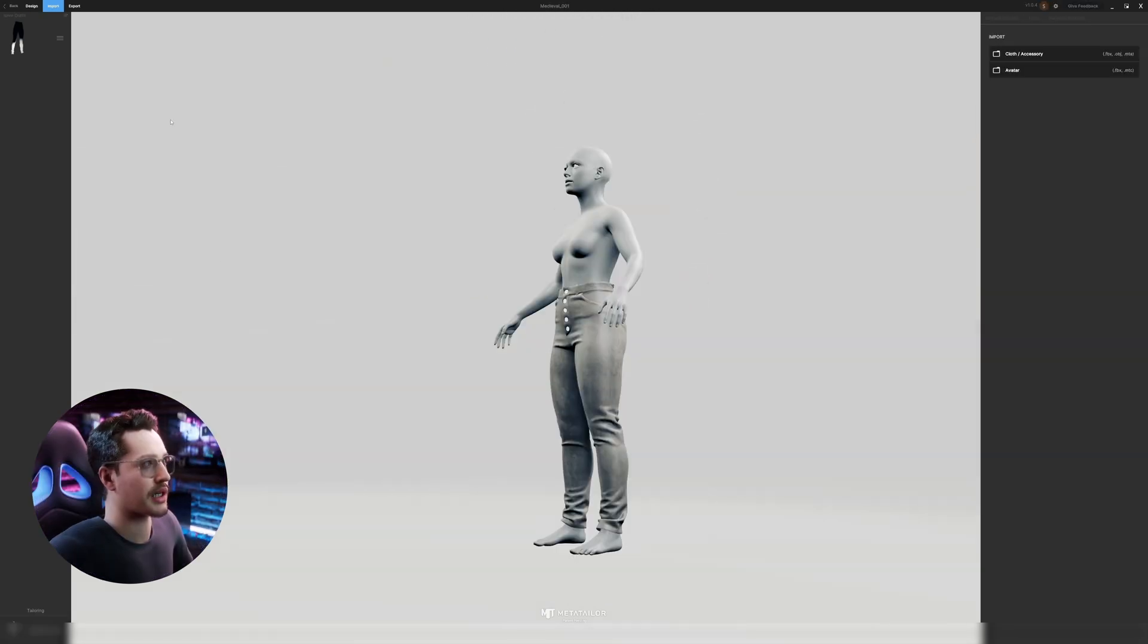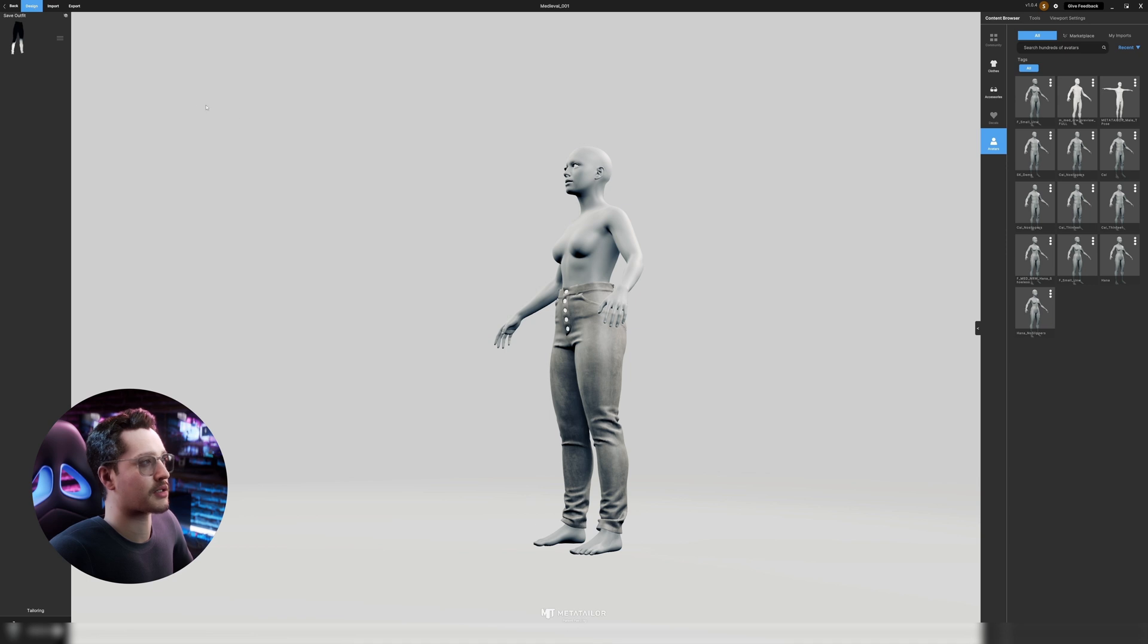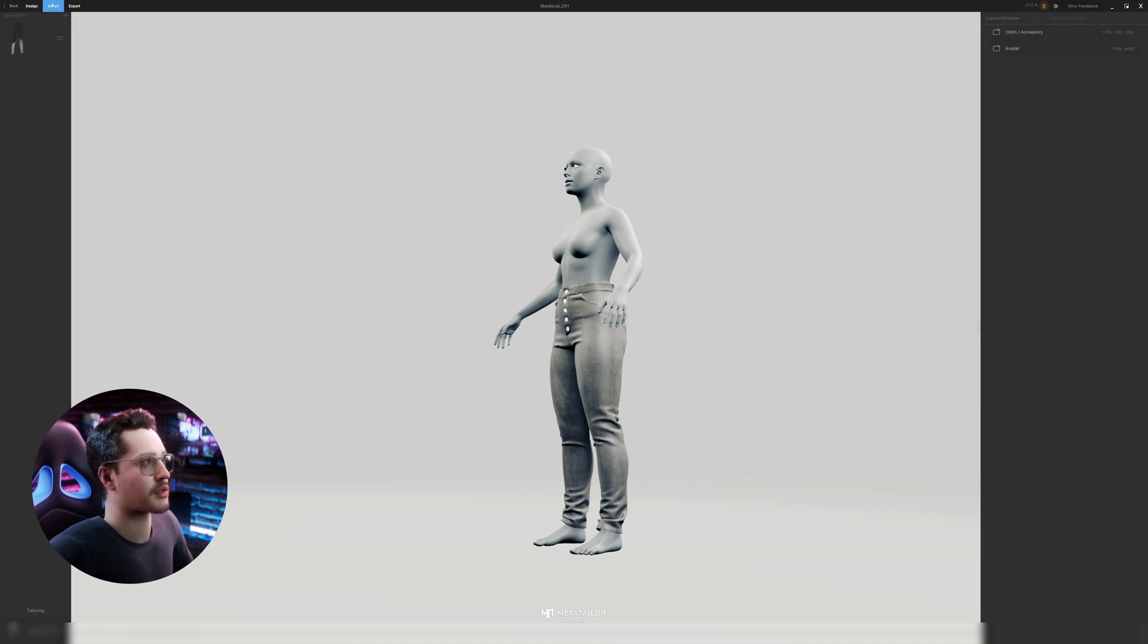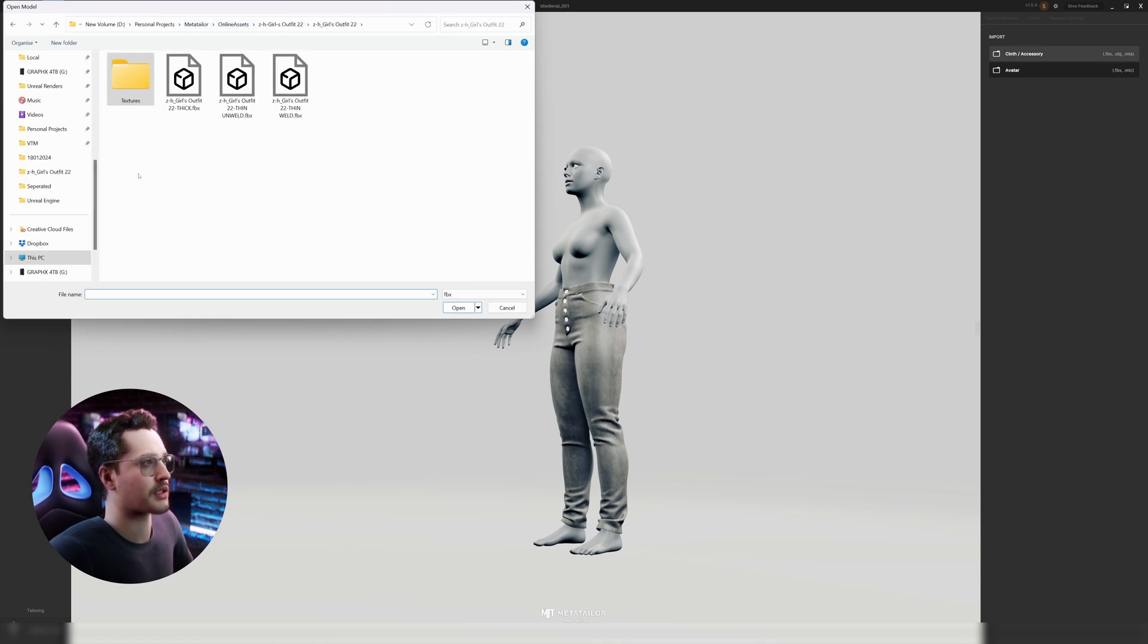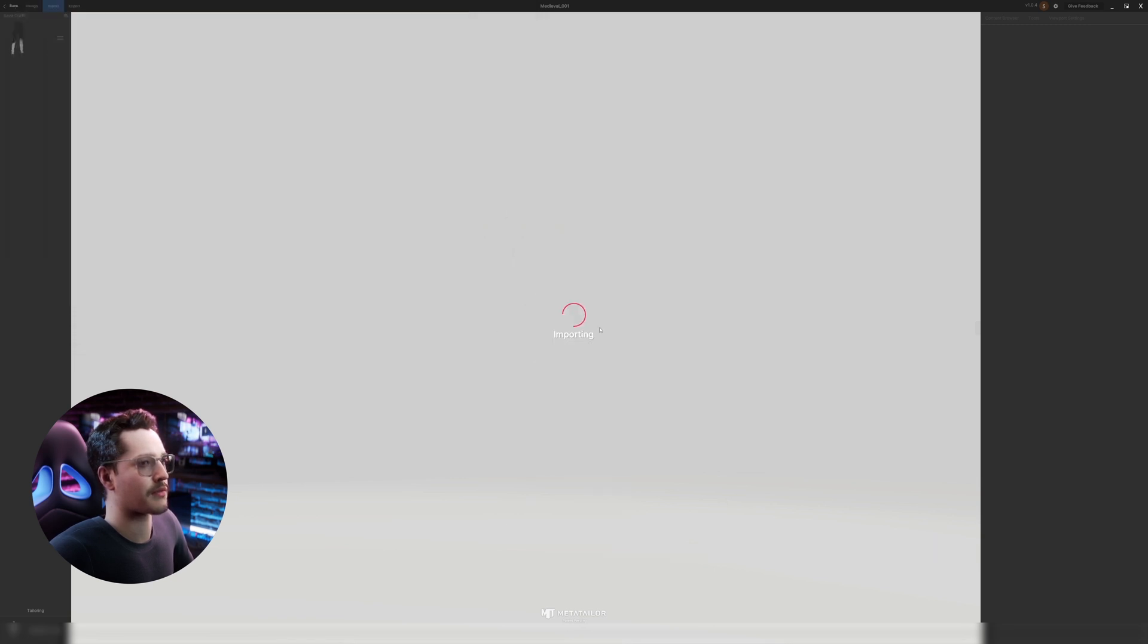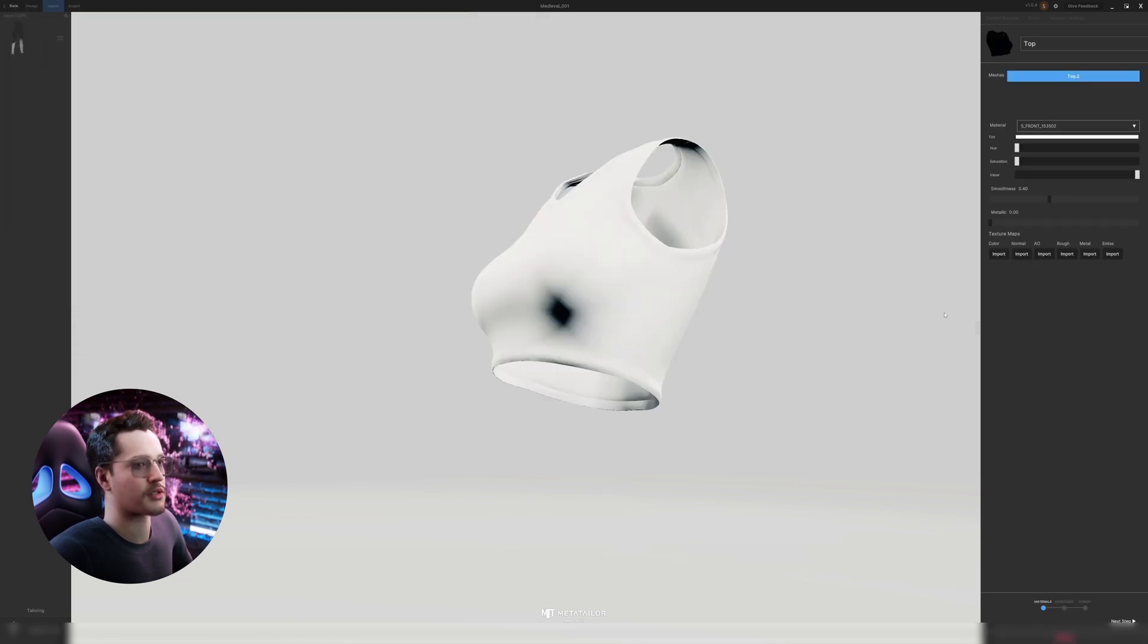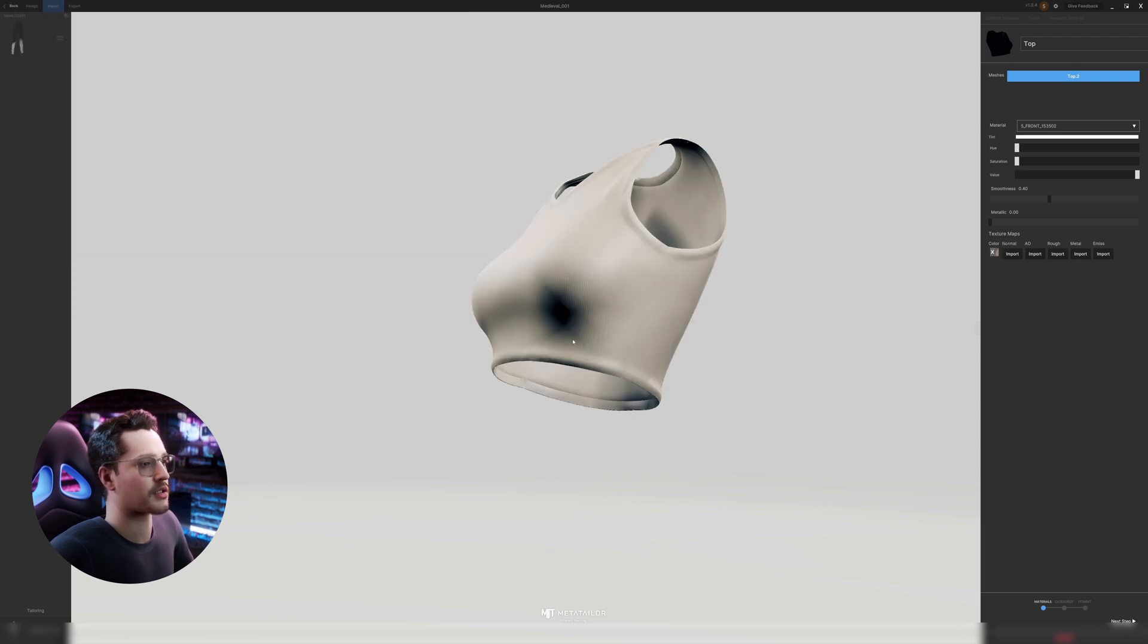Next we will import the top. So I'll go to import cloth/accessory. I'll navigate to that folder where I have these garments separated. Go to top. Open. I also want to give this a color so it has a different color than the MetaHuman. Yep.